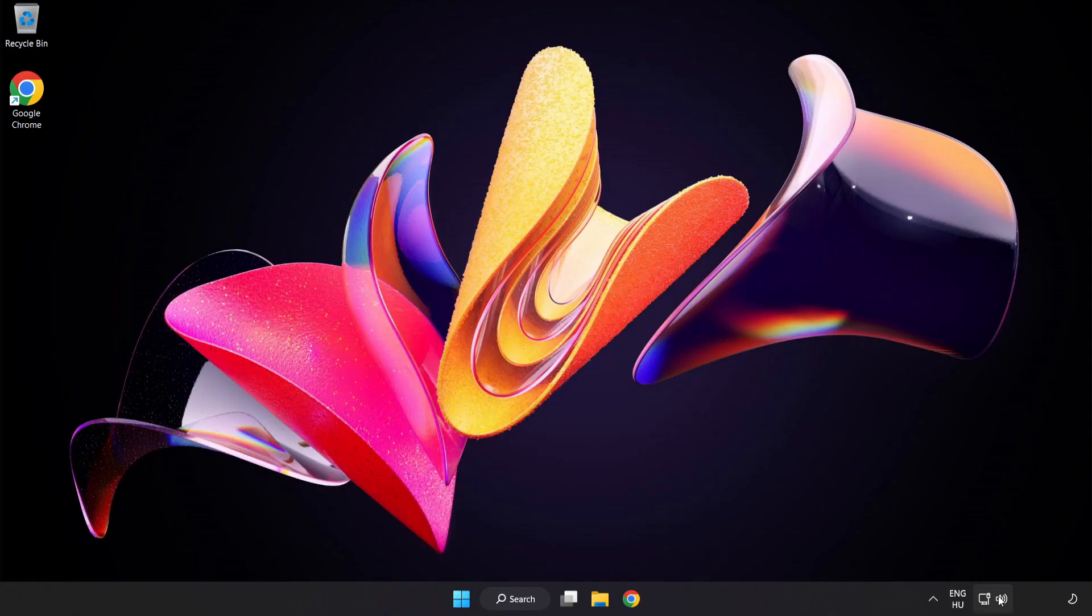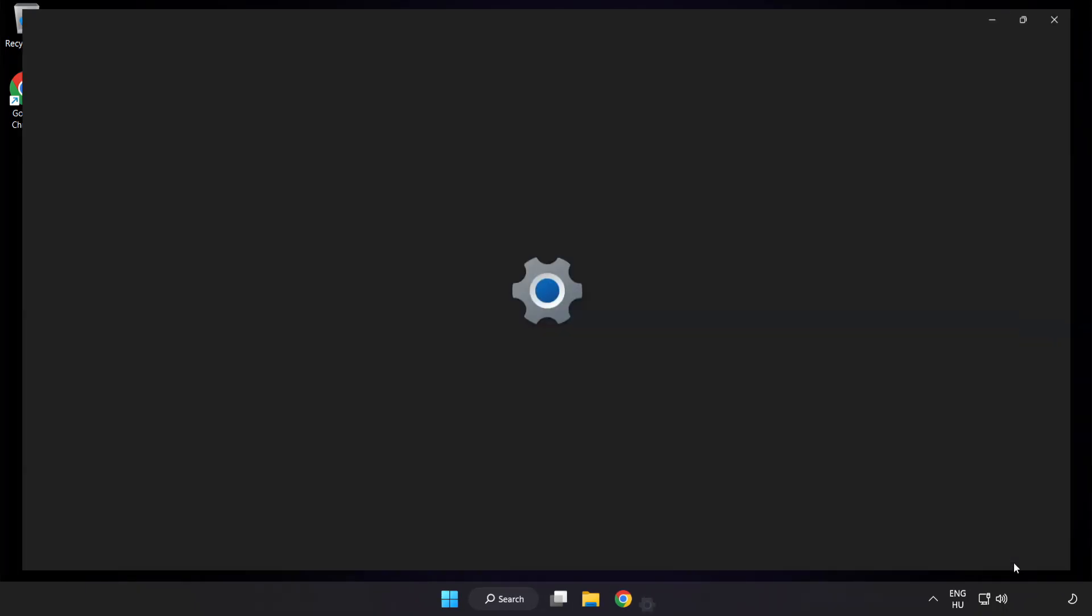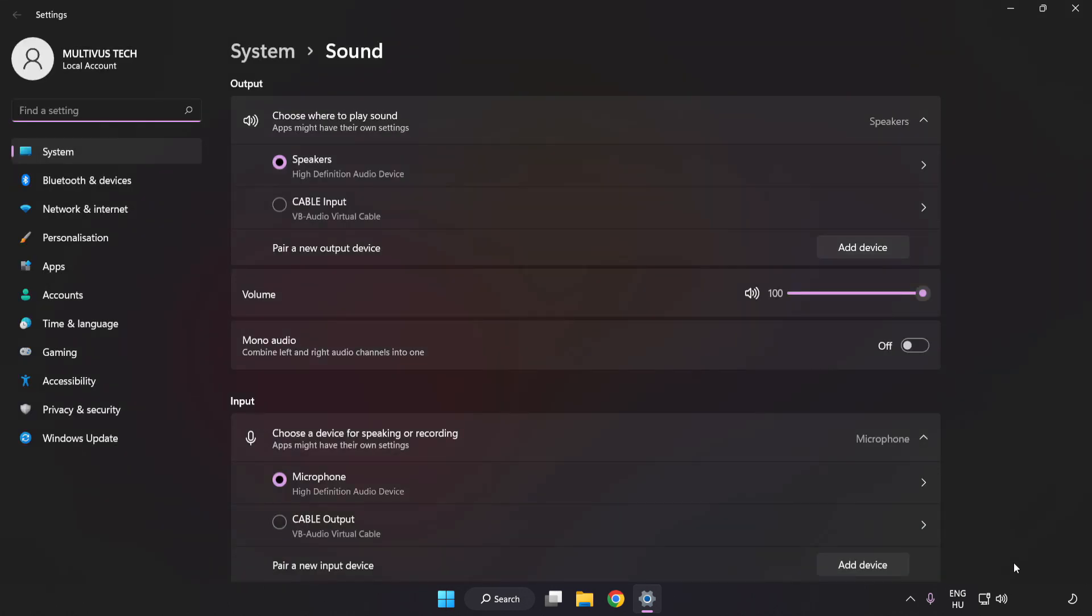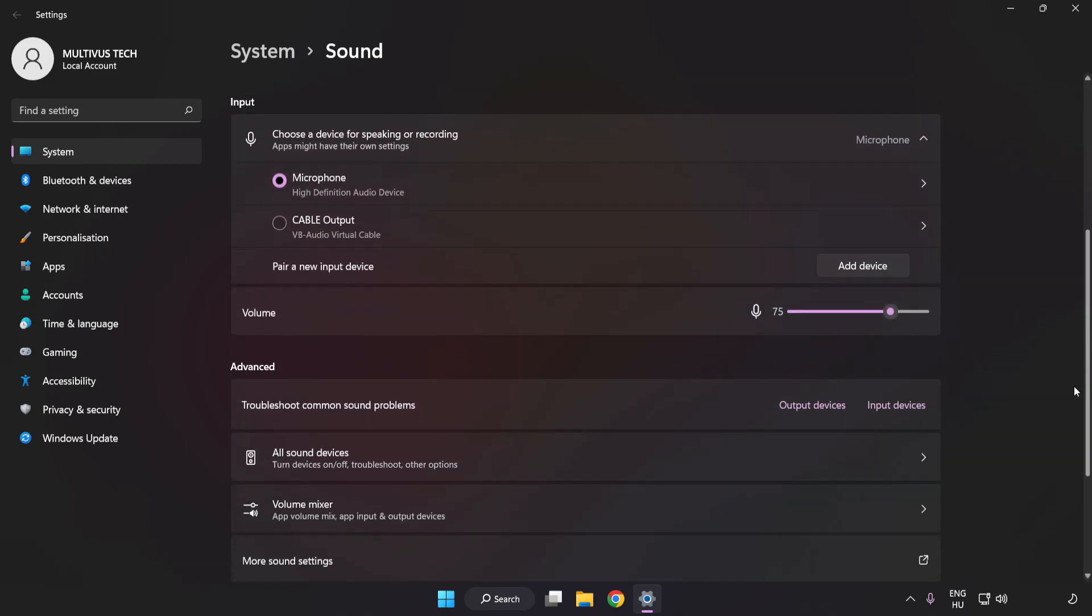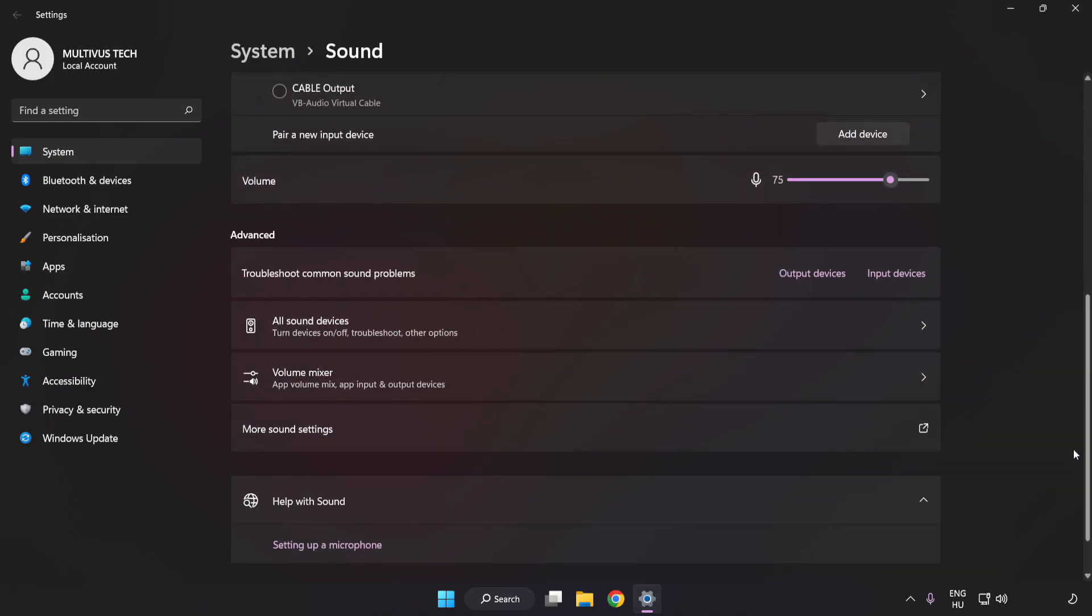If that didn't work, right-click Sound. Click Sound Settings. Check Volume. Scroll down. Click More Sound Settings.